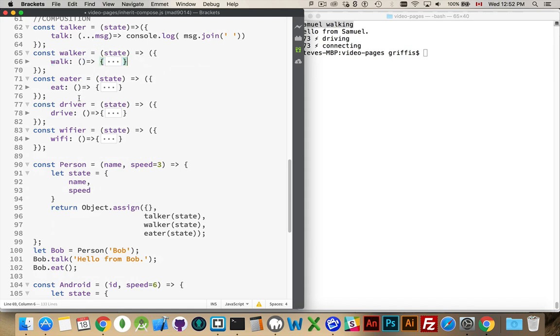So, for now, I just want you to realize that we've got five objects here. Talker, walker, eater, driver, Wi-Fi-er. These are the containers for these methods. Talk, walk, eat, drive, and Wi-Fi.